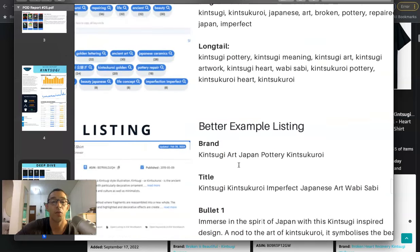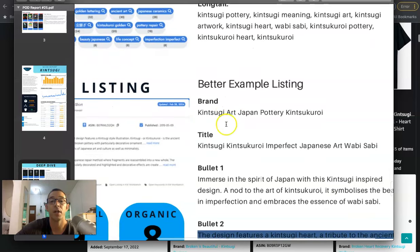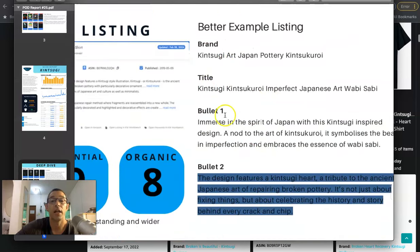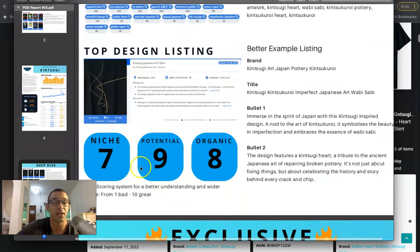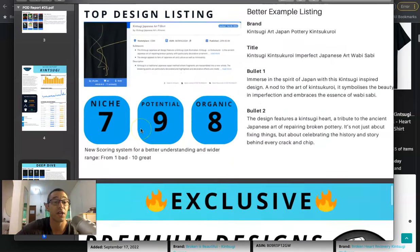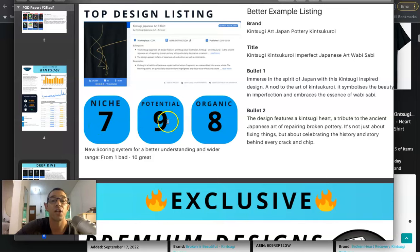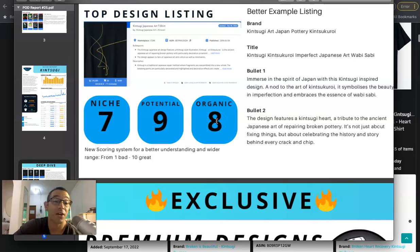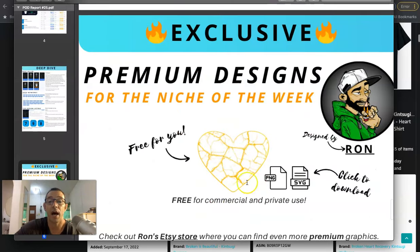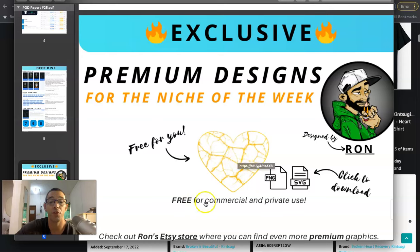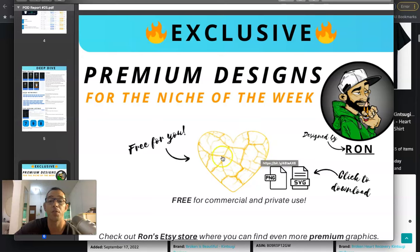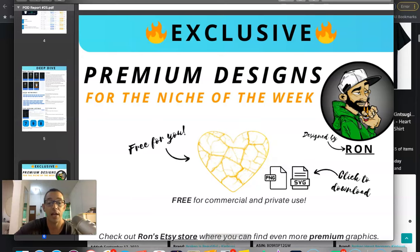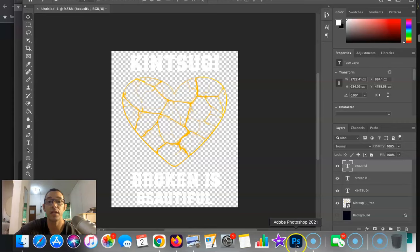And then one of my favorite parts is that they give us a better example listing. So here's the brand title, basically always keyword stuffing, which I like. And then they give us two bullet points. And then they also give it a score. And this is the highest score that I've seen for a niche since I've been doing these flying research videos. Give them a seven for niche, nine for potential and eight for organic. I think if you do the math there, it's 24 if you add them all up, which is pretty good. And then they give us this clip art that we can use free for commercial use. And if you like it, you can actually go to this guy's store on Etsy and you can make purchases. But this one is free.